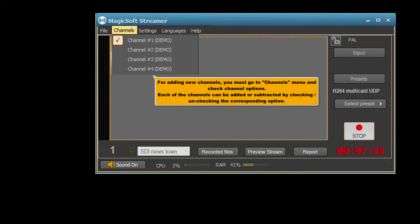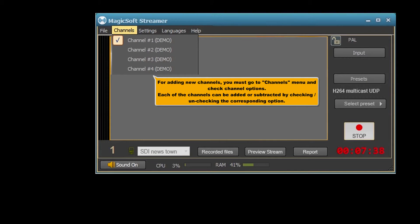For adding new channels, you must go to channels menu and check channel options. Each of the channels can be added or subtracted by checking or unchecking the corresponding option.